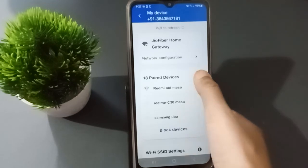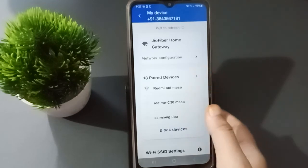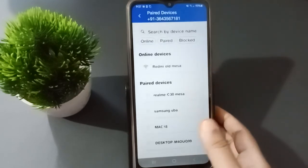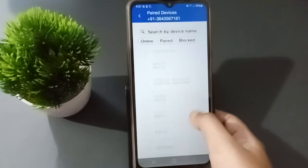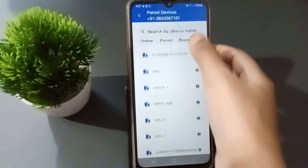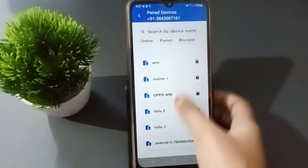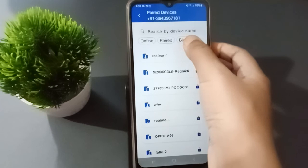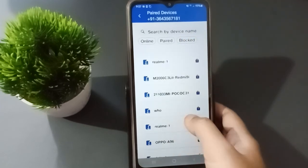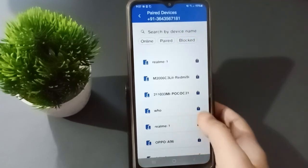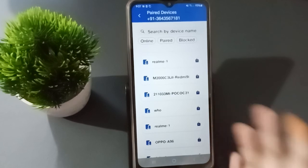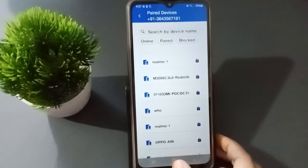If you want to unblock, click on Paired Devices and scroll down. You can also directly click on the Block options. Here is the blocked device — click on the lock icon, then click Unblock, and it will be unblocked.